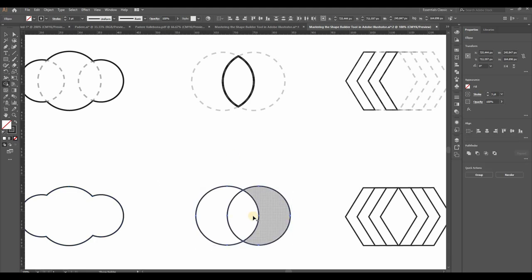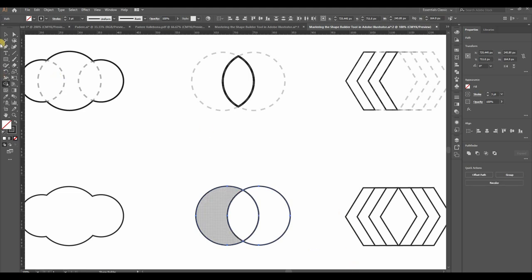With all shapes selected, activate the Shape Builder tool. Then, just click on the section you want to extract.